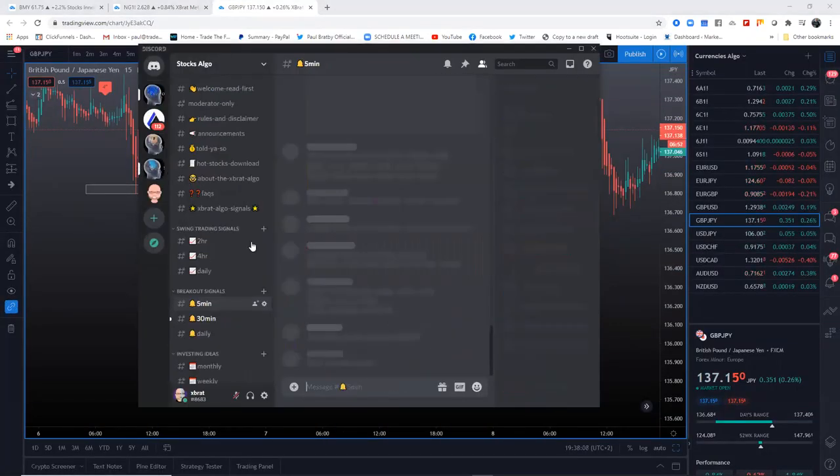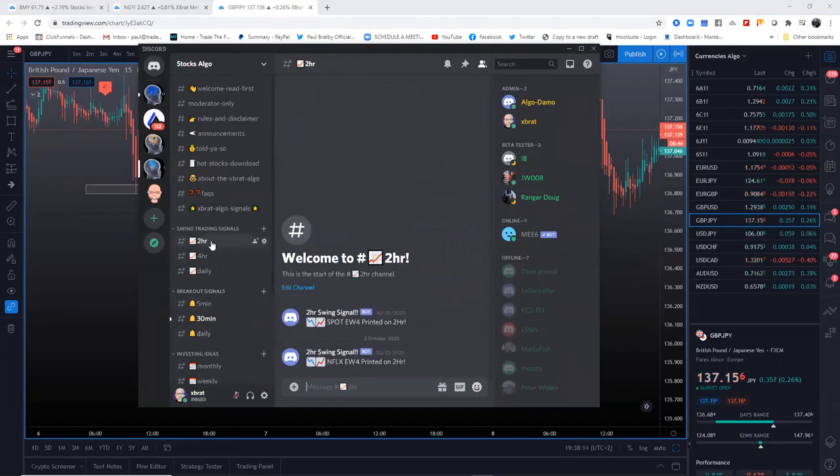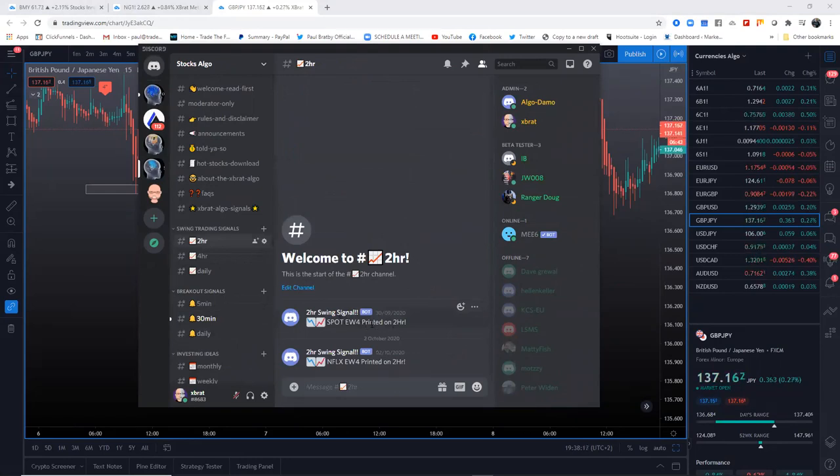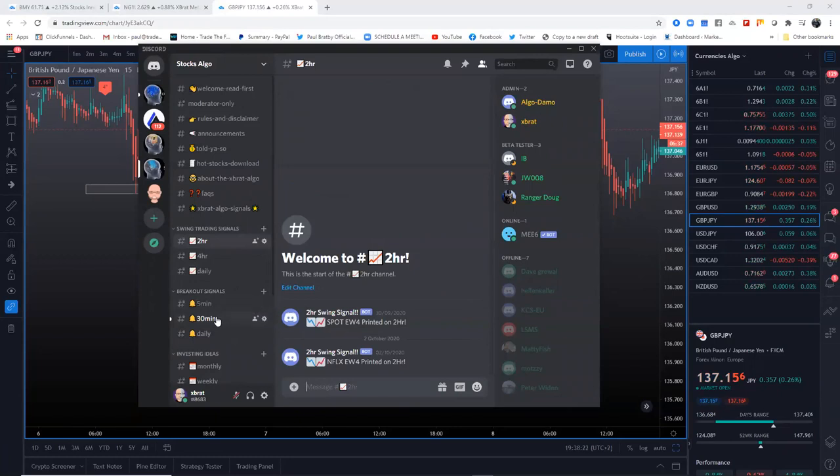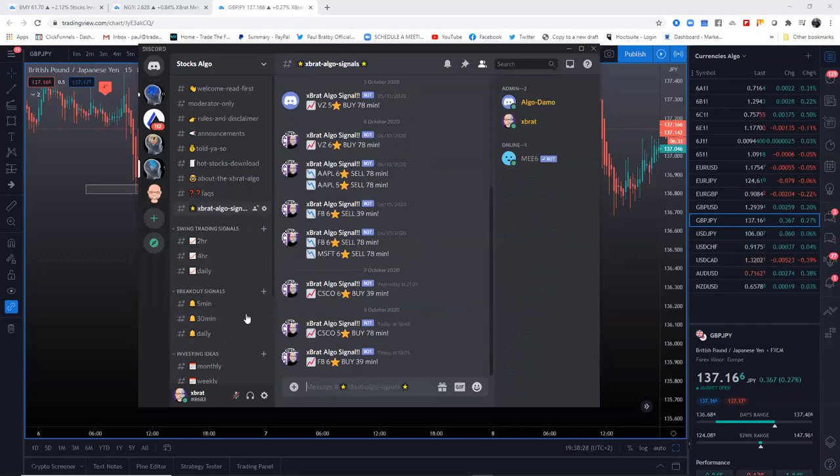The next one we've got is the Stocks Algo. This is even cleverer. This will give you Elliott wave footprints on stocks on the two hour, four hour and daily. It's got big signals on certain stocks on the five or 30 minute and daily timeframes.